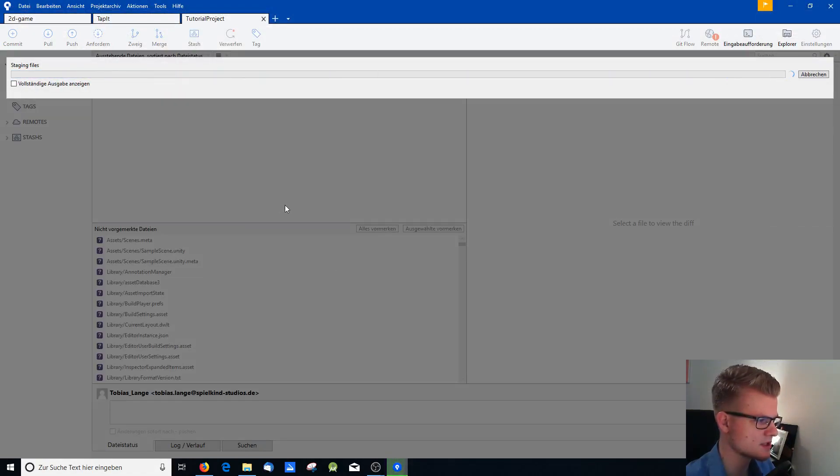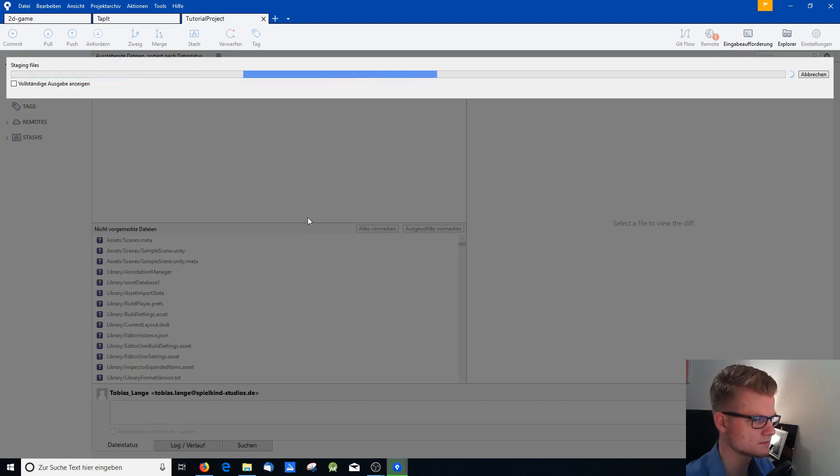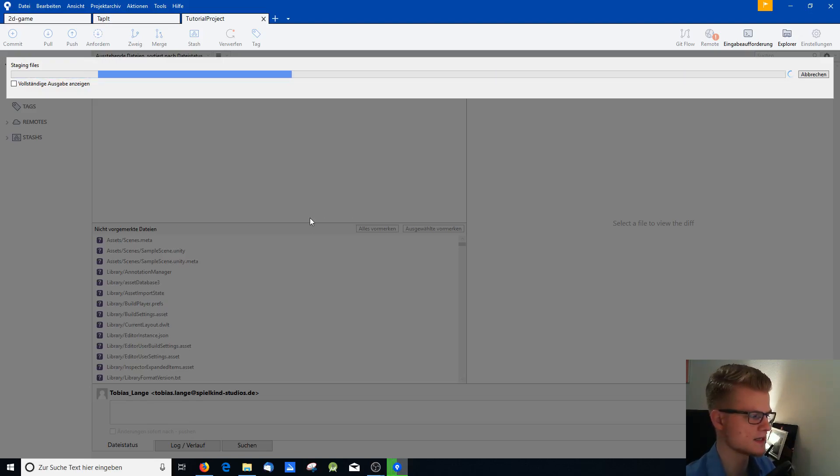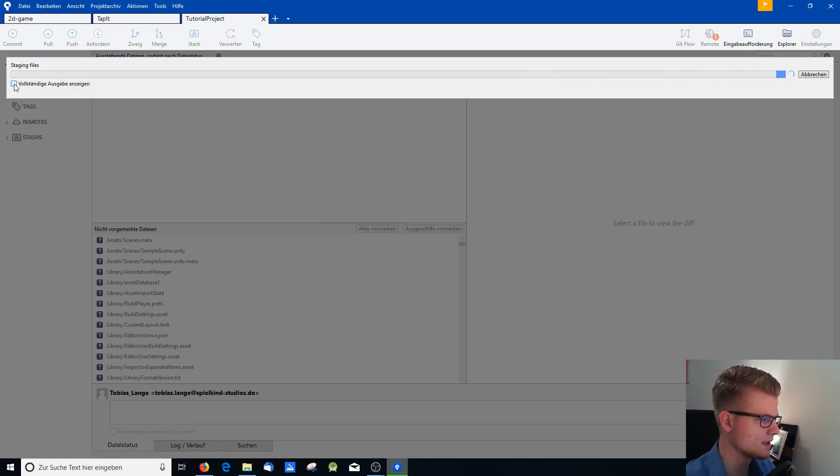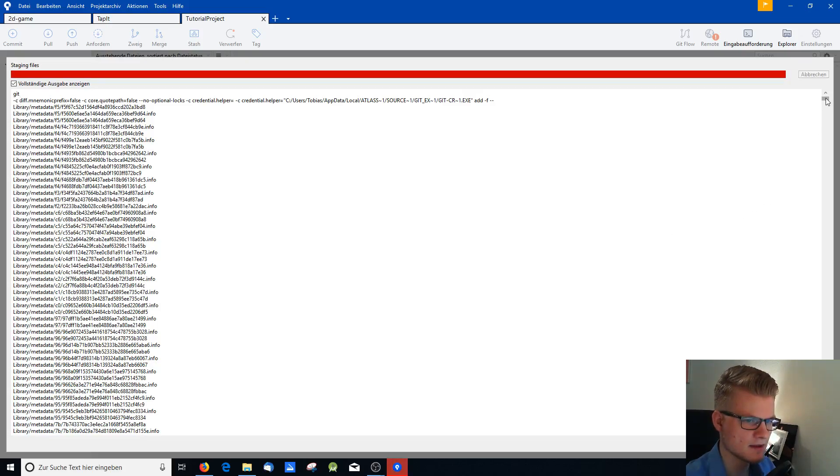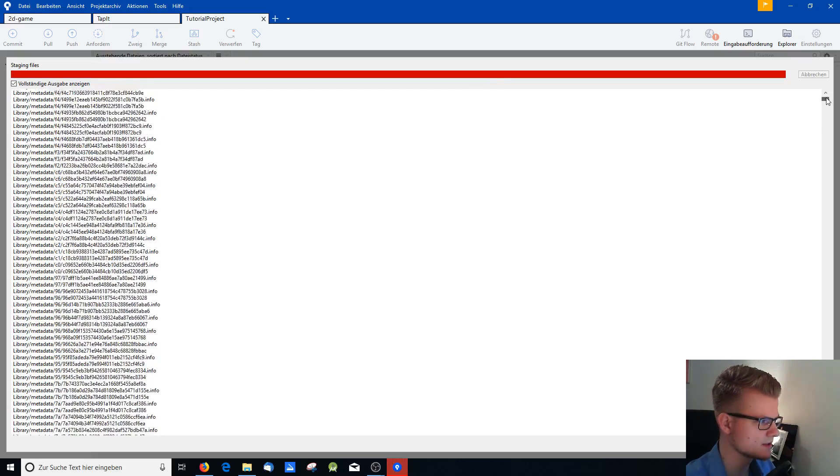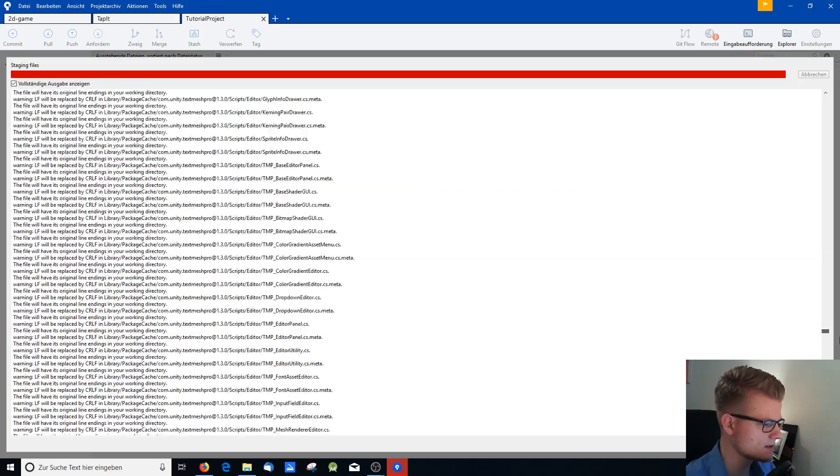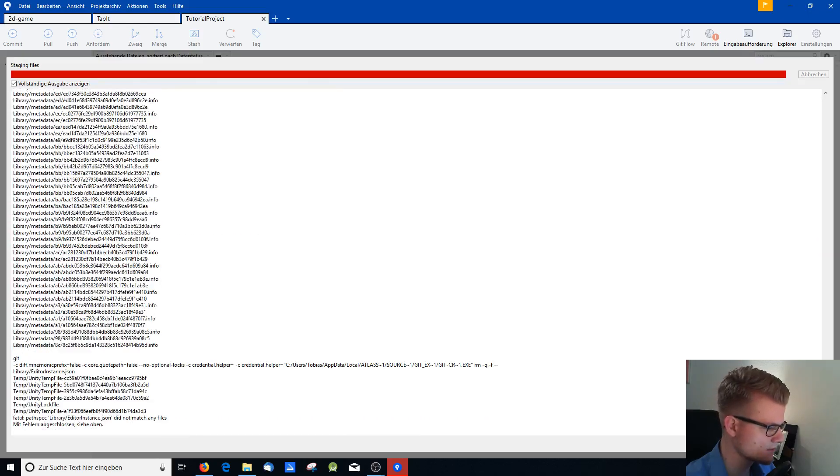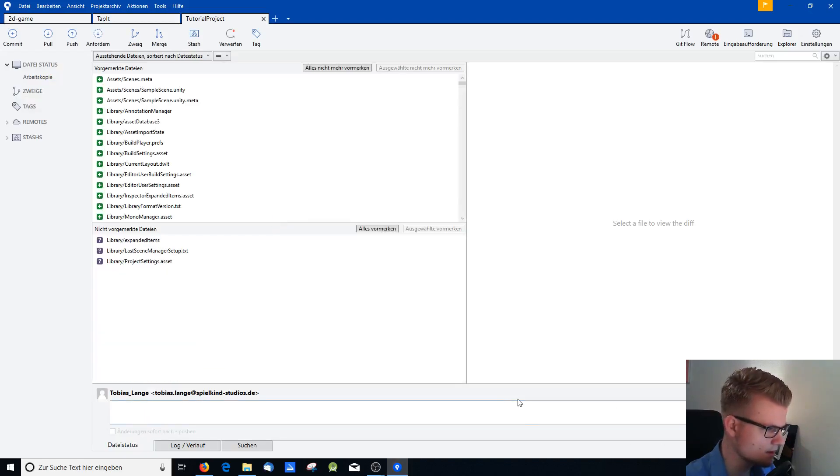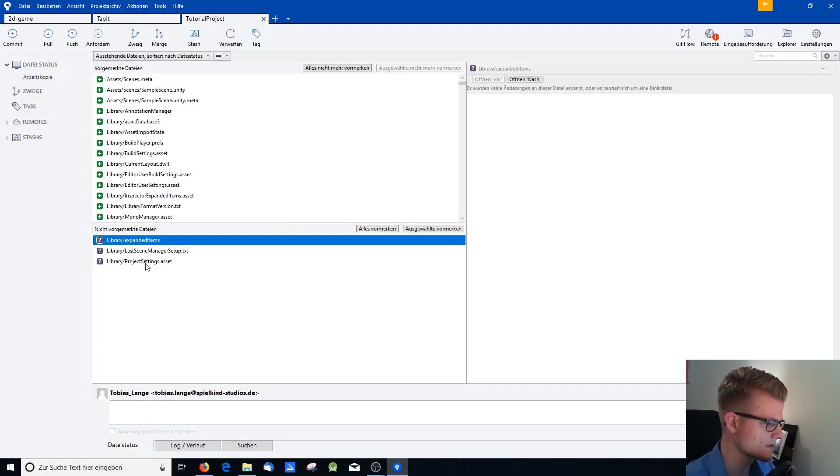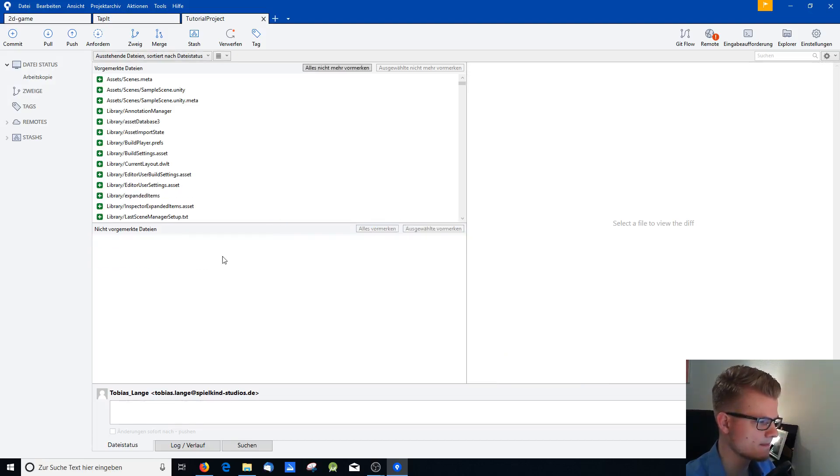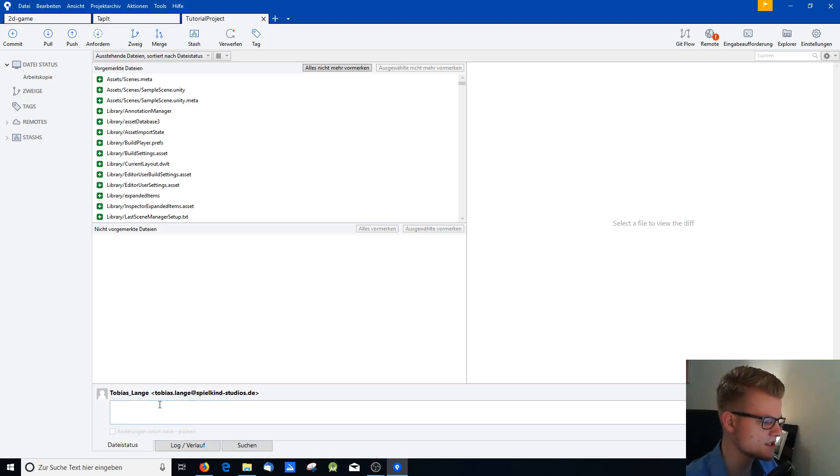And we get some kind of error. And that's probably because Unity is still open. And I close it. Try again. Staging the files. And depending on the size of your project this may take a while. And you can also enable the details so you can see what the program is doing. And we get some errors. Unity log file. Okay. So there we go. Now all the files are staged.